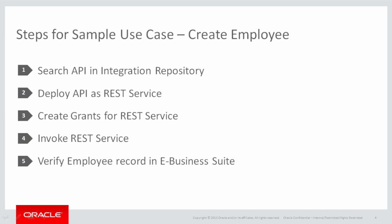I will search for relevant API in integration repository. Then I will deploy that PL/SQL API as REST service and create grants for it. Then invoke the service and finally verify that the employee record is created in E-Business Suite.